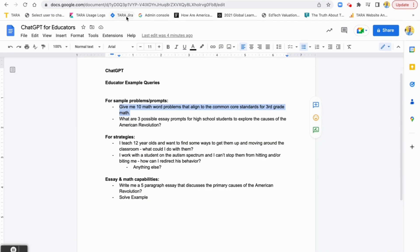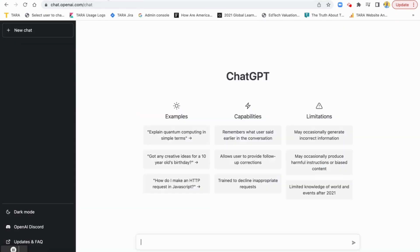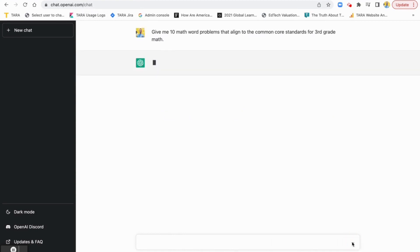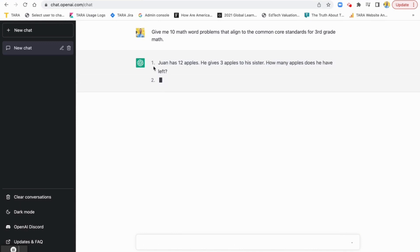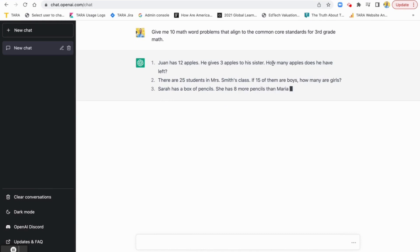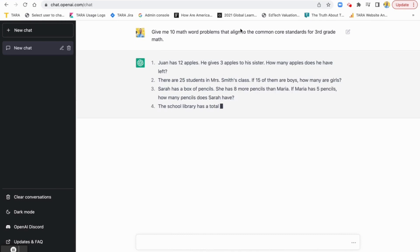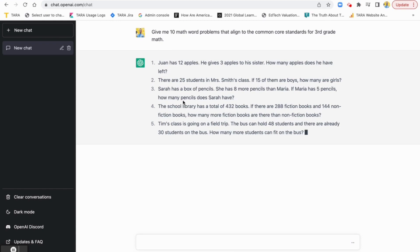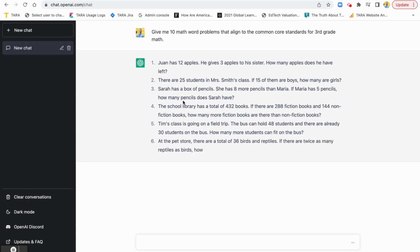This is very common — we're always looking for sample problems to try with students, and we want to make sure they're aligned. I didn't even put a specific standard in, I just said Common Core math. I'm going to paste it in and hit enter. You can see it's already generating: 'Juan has 12 apples, he gives three to his sister, how many does he have left?' This is third grade math, so we expect these to be fairly simple, but these are a great set of quick questions you might be able to use.